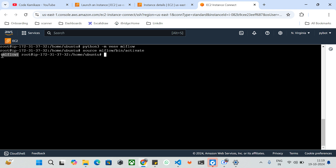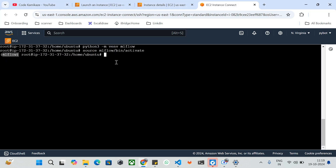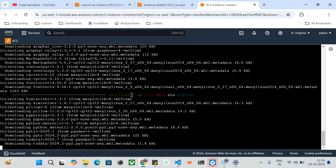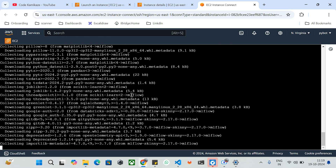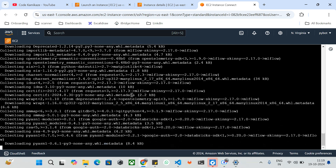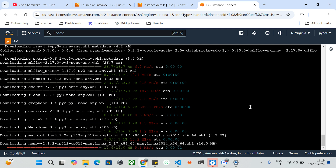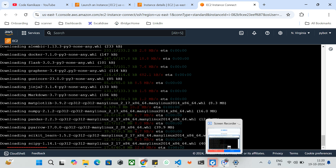Now it has been activated — I am inside my MLflow virtualenv. I will now install the packages related to MLflow using pip. It is pulling all the required packages via the Python package manager pip. This may take some time to install the respective packages. I'll pause the video and come back when it is finished.